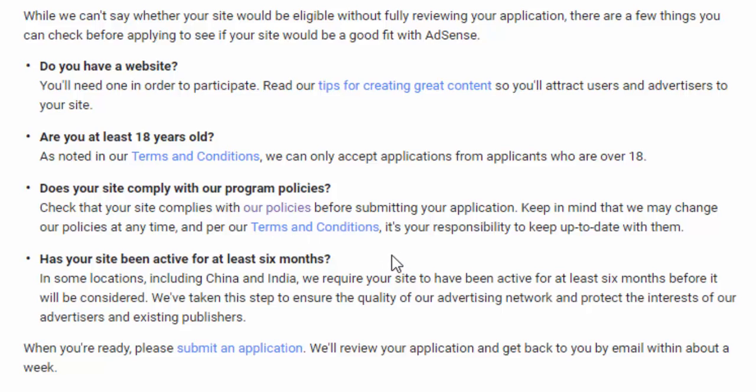Has your site been active for at least 6 months? Meaning at least 6 months active with 15 to 20 posts, already have pages, already have social media, and already submitted in Google Search Engine and Bing. So your site must have content and be active at least 6 months.